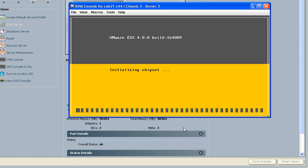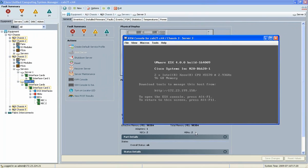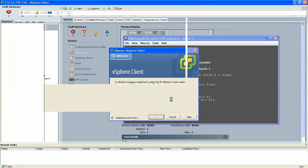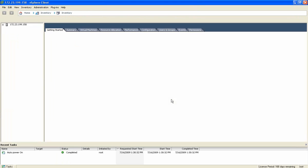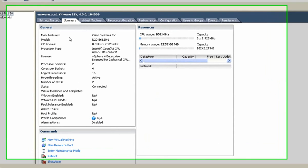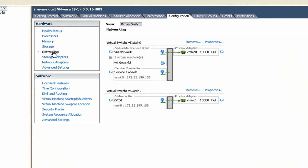We're booting up our ESX host here. In a moment, we're going to log in and look at the configuration settings associated with VMDirectPath. Before we do that, let's take a quick summary of the server we're accessing. We've got eight CPUs, a multi-core with 16 logical processors, and multiple Gigabit Ethernet interfaces here.